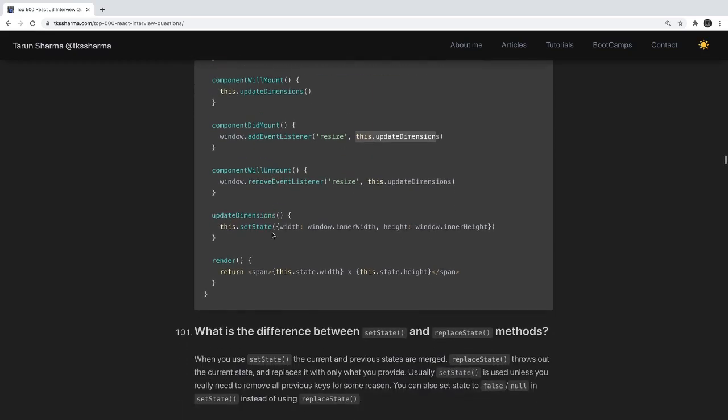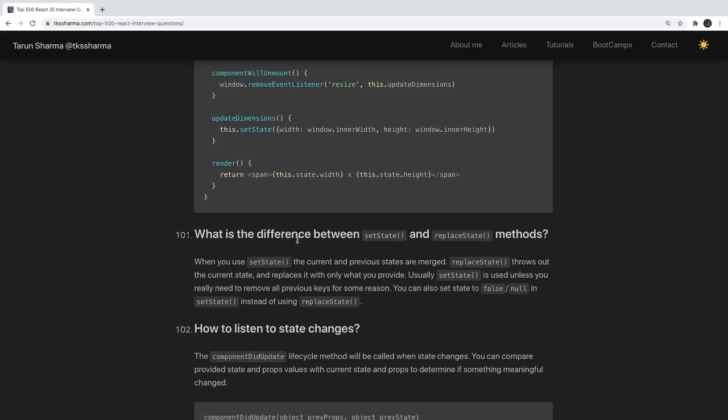What is the difference between setState and replaceState? We mostly use setState. When you use setState, the current and previous states are merged — whatever attribute you pass in setState is merged with the existing state object. replaceState throws out the current state entirely and replaces it with whatever you provide. So if you have six properties in state and call replaceState with only two properties, it will replace all six with those two.